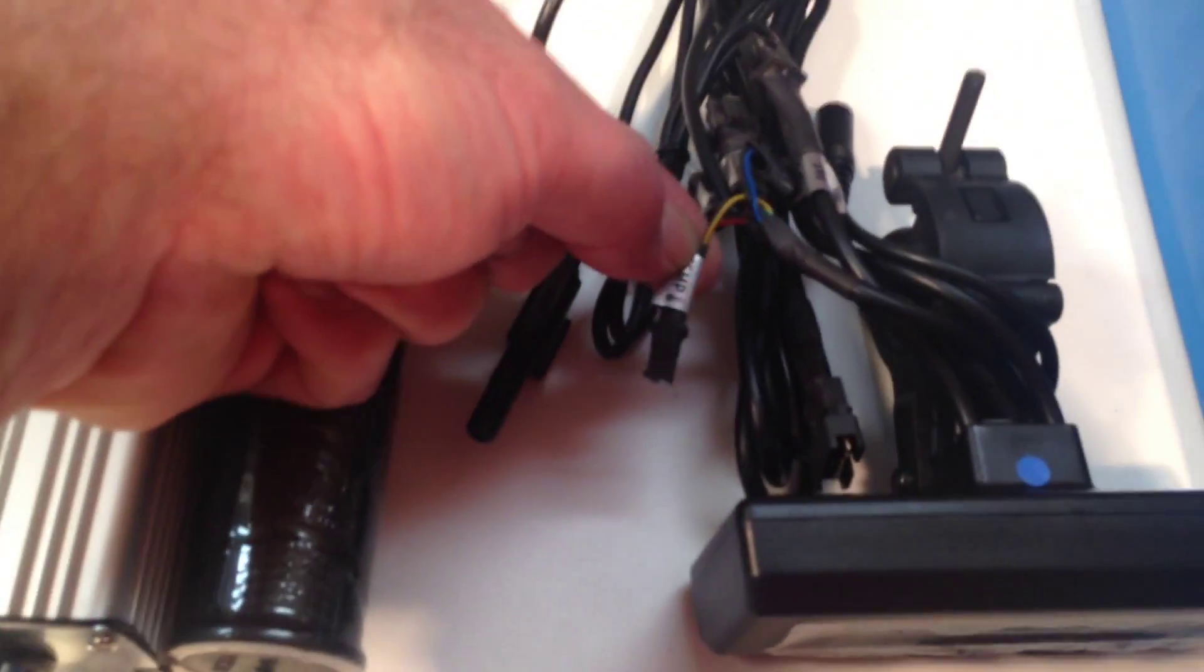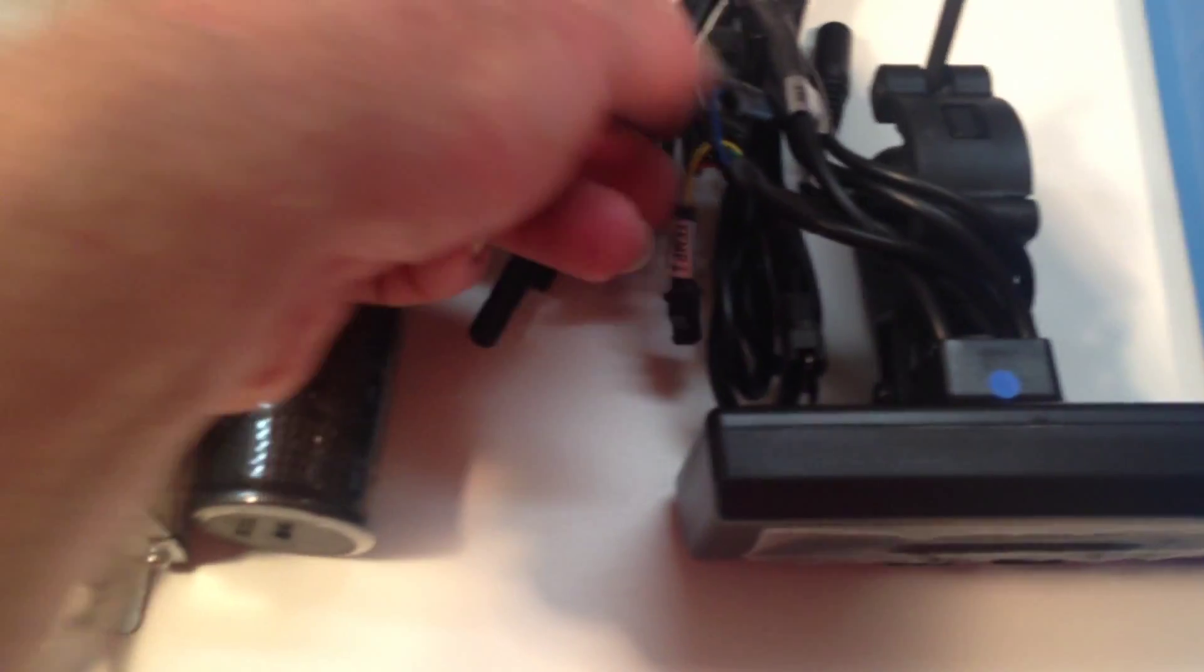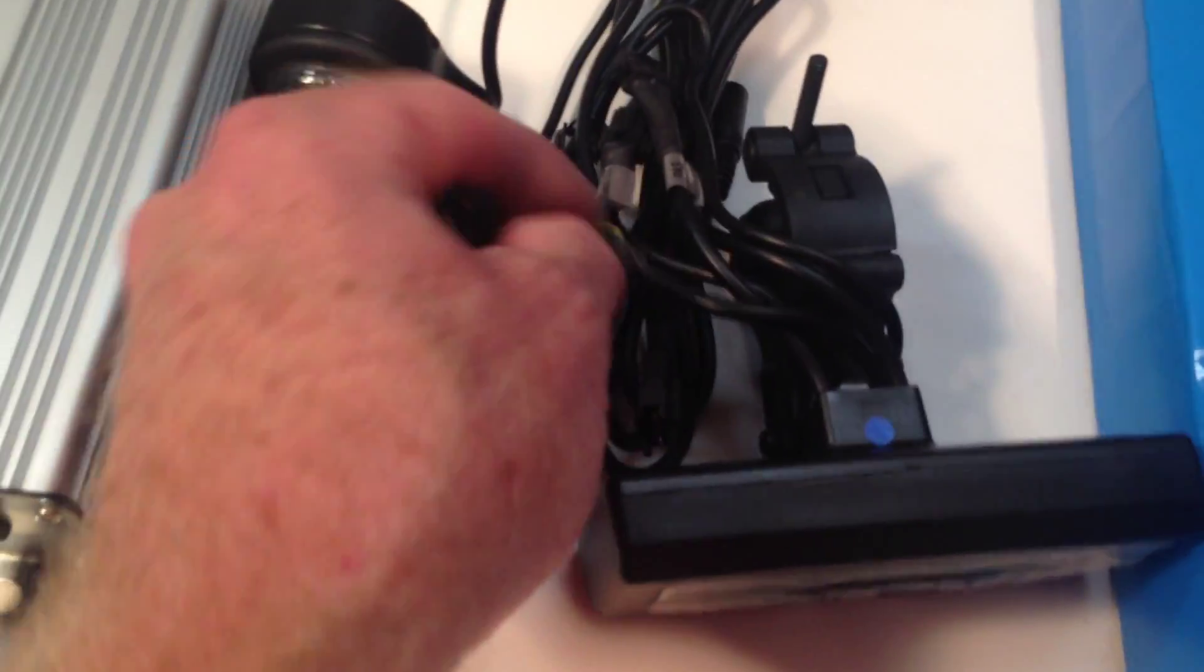So this is the temp sender. It connects to that temperature sender on the motor. It's a two-pin JST. If you have e-brakes, there's an e-brake plug.